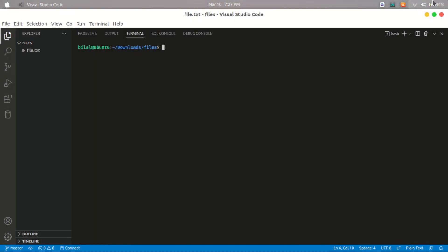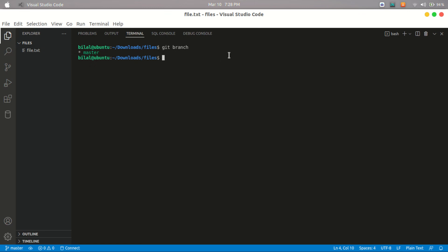Assalamu alaikum friends, my name is Bilal Khan and in this video I'm going to be working on some of the other functionalities of Git. The first functionality I will be working on is git branch. Let's write git branch in the terminal — as you can see, there is only one branch present, which was created by default when I made this file in the previous video. You can create multiple branches for performing multiple functionalities.